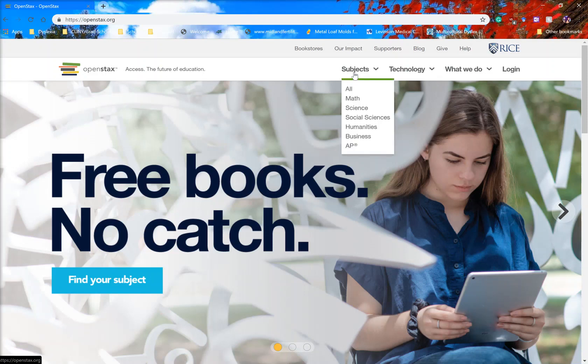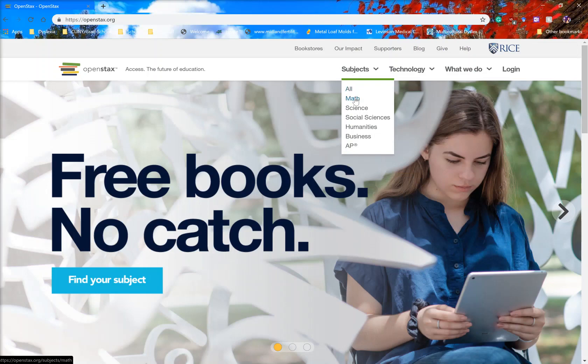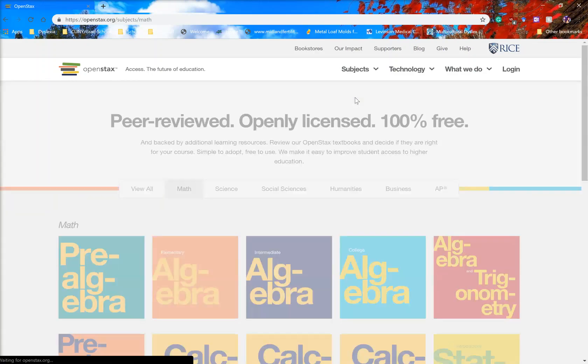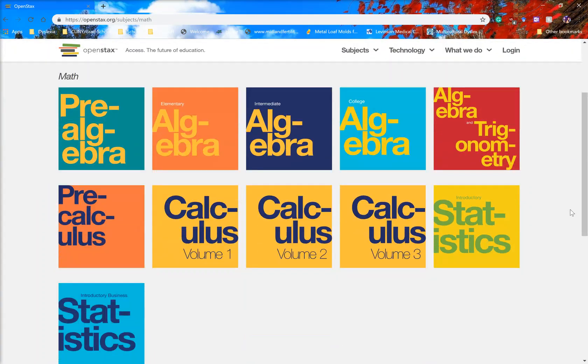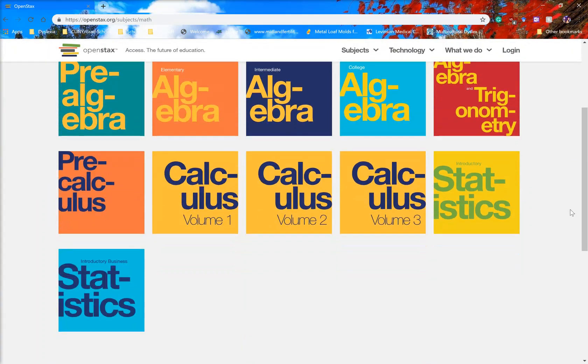You will go and hover over subjects. That just means put your mouse over that and do not click anything. Then you can go down to math, which is the second one, and click on that. This will bring up your math textbooks.